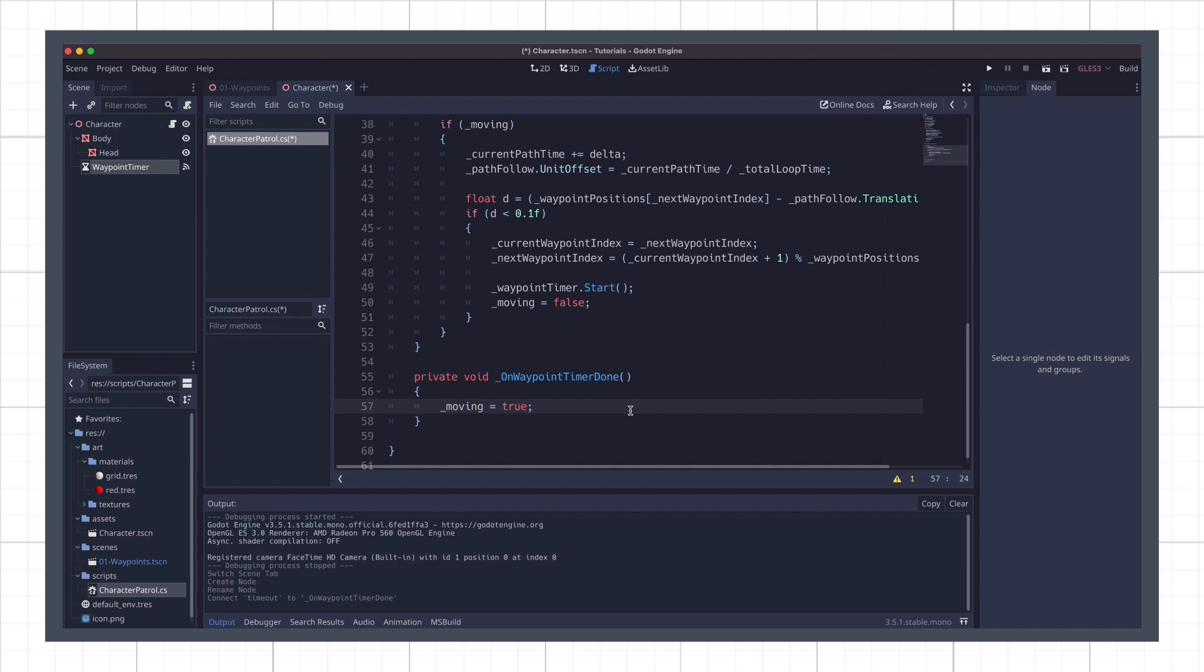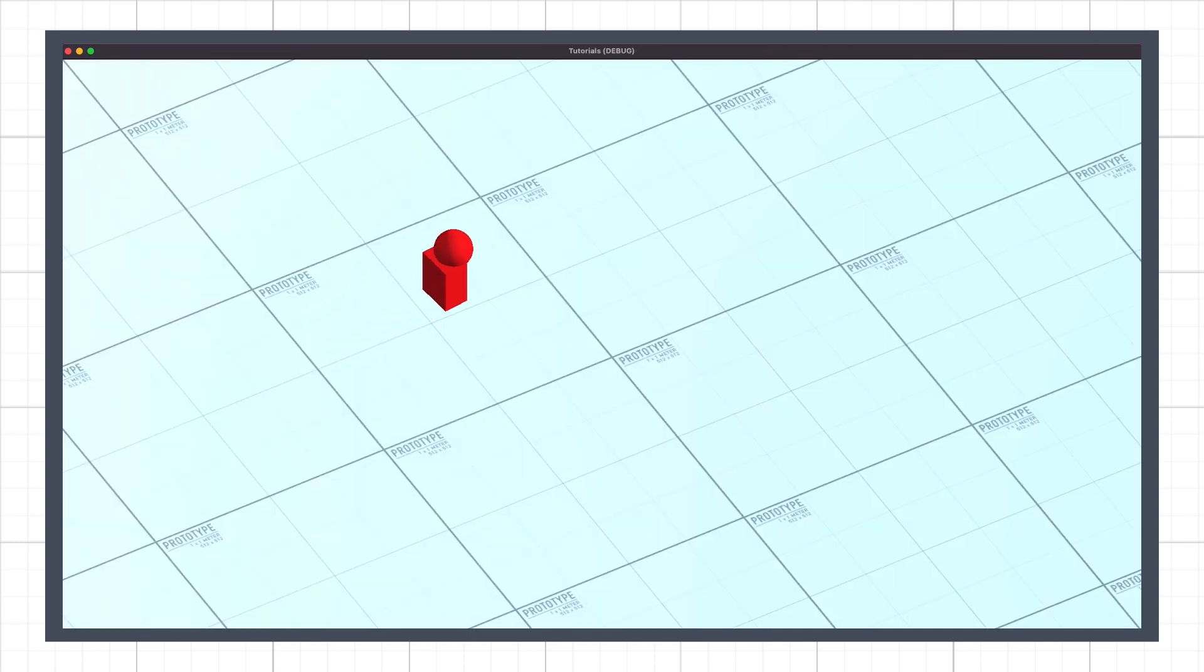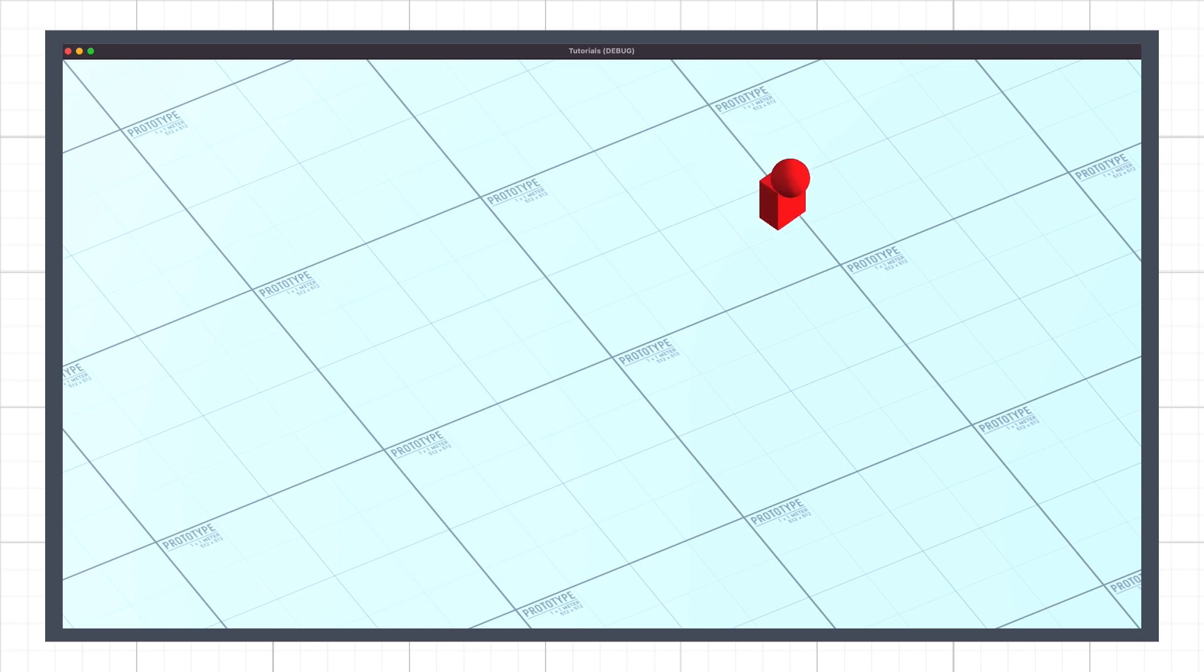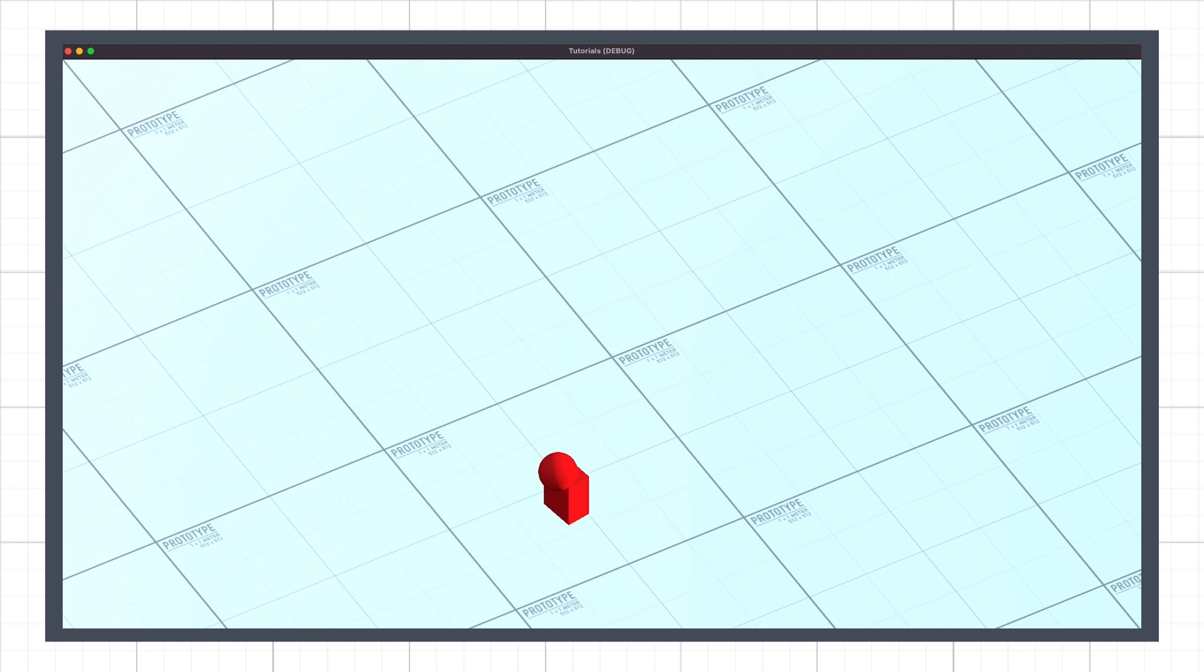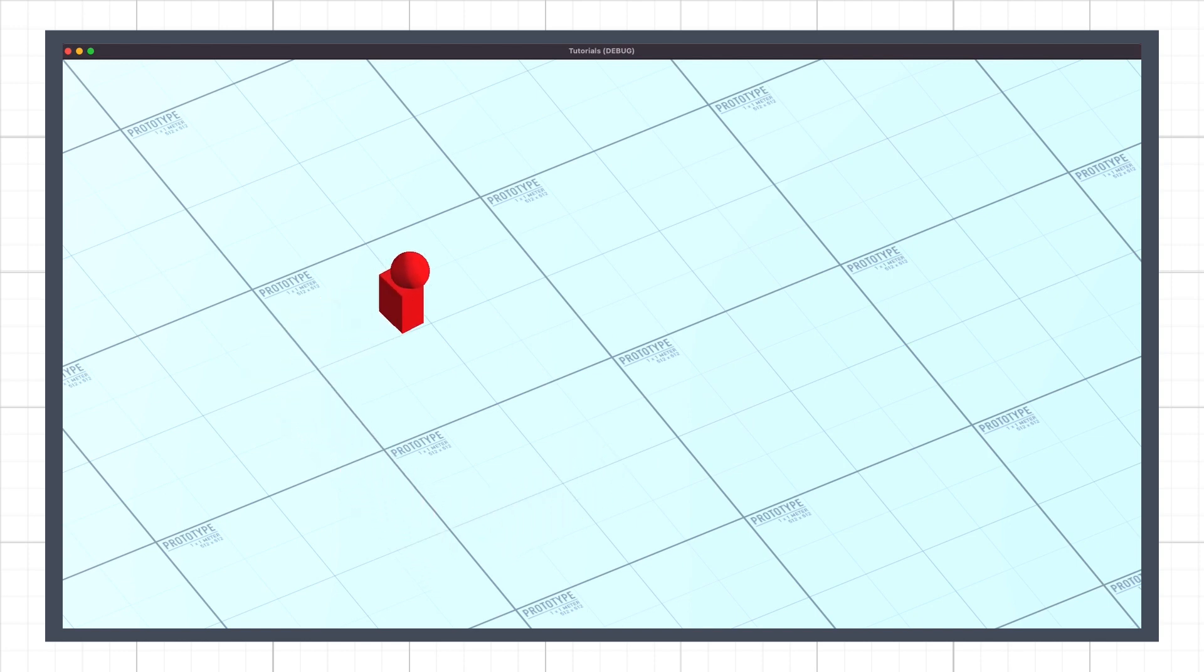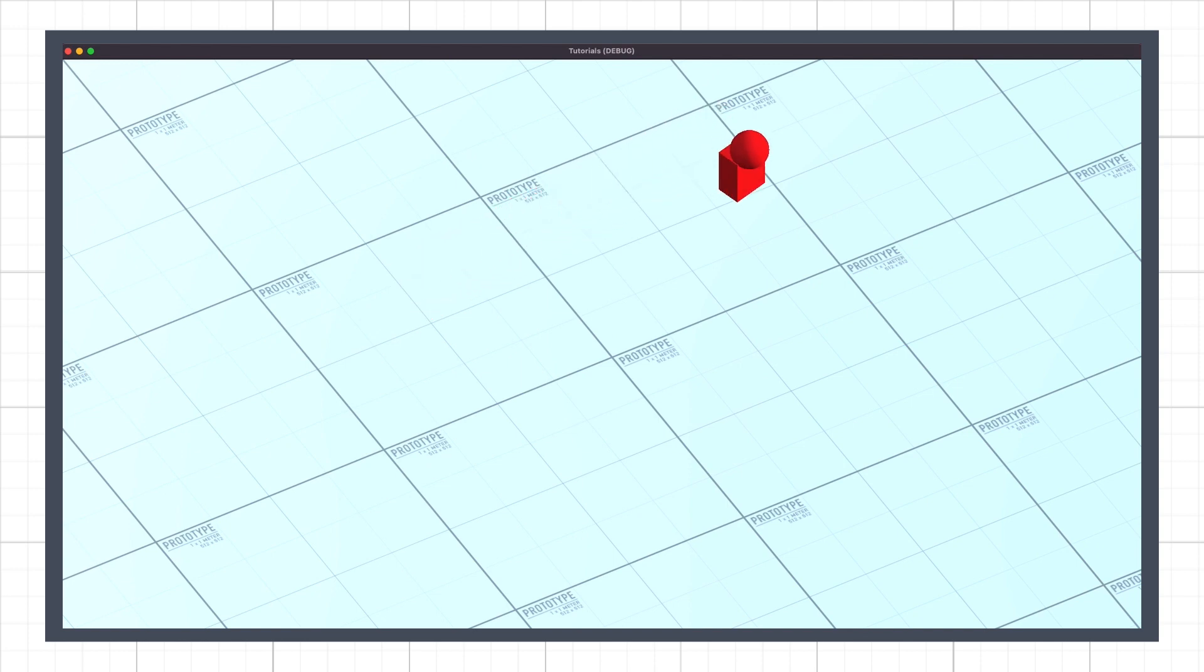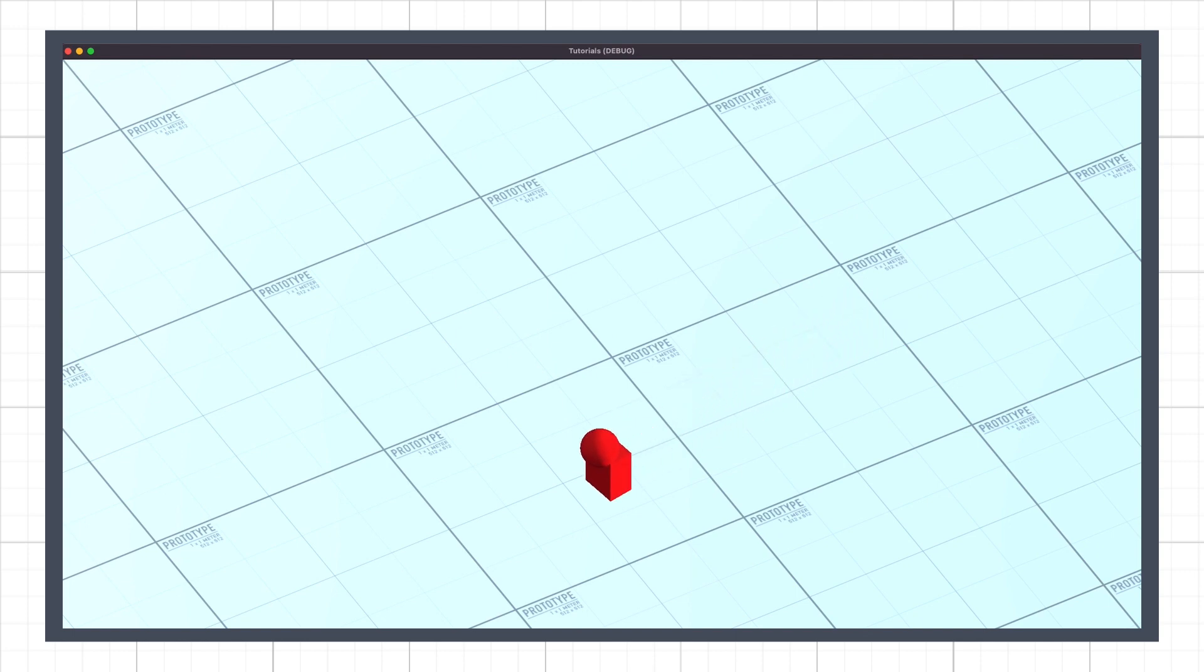And that's it! Our character now works and waits periodically whenever it reaches a new waypoint. In just a dozen nodes and 50 lines of C-sharp code, we have implemented a basic patrol system with some advanced features, a tweakable speed, and an easy-to-setup curve-based path, thanks to Godot's path and pathfollow nodes.